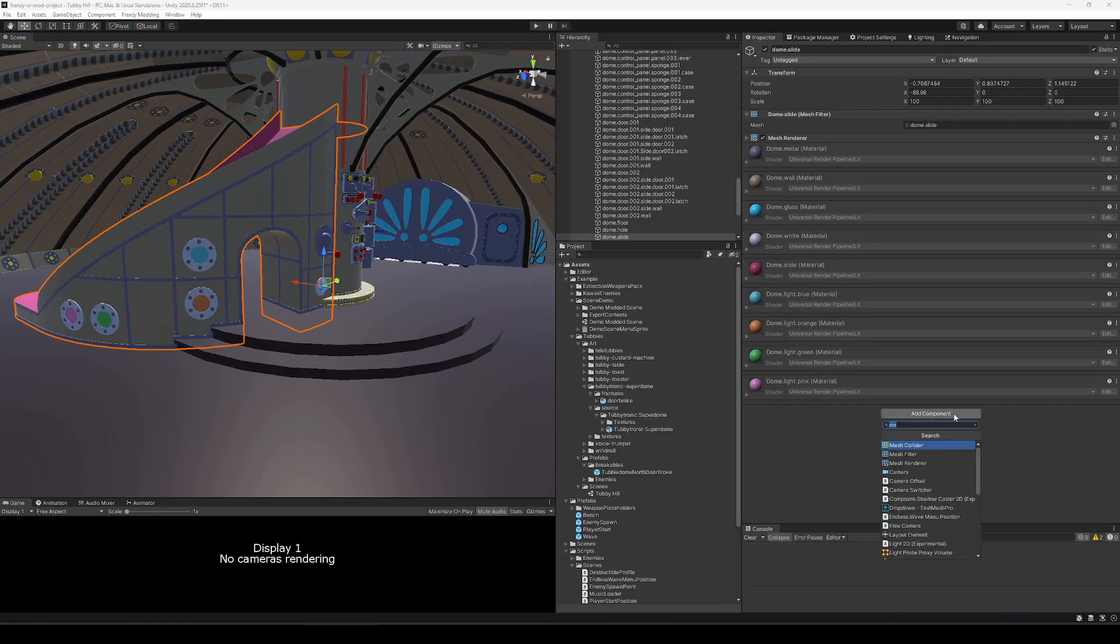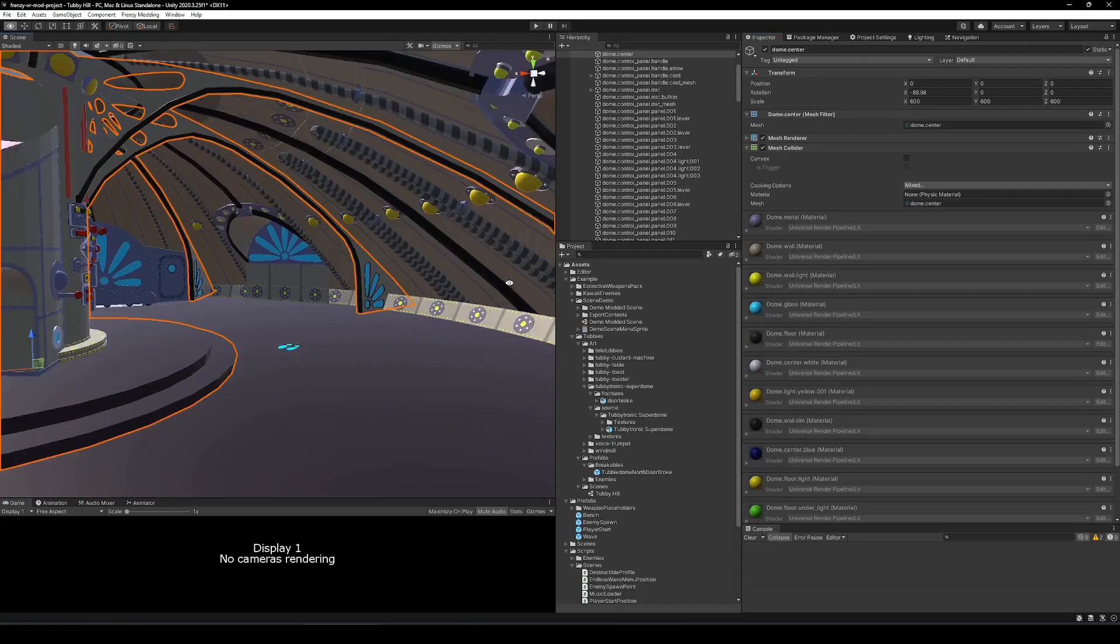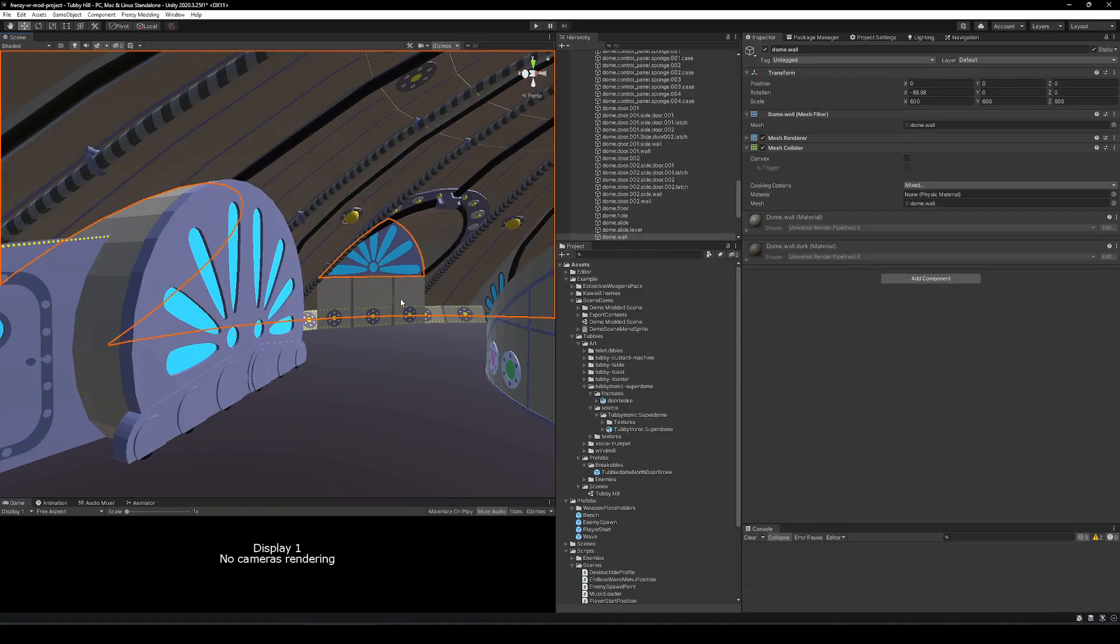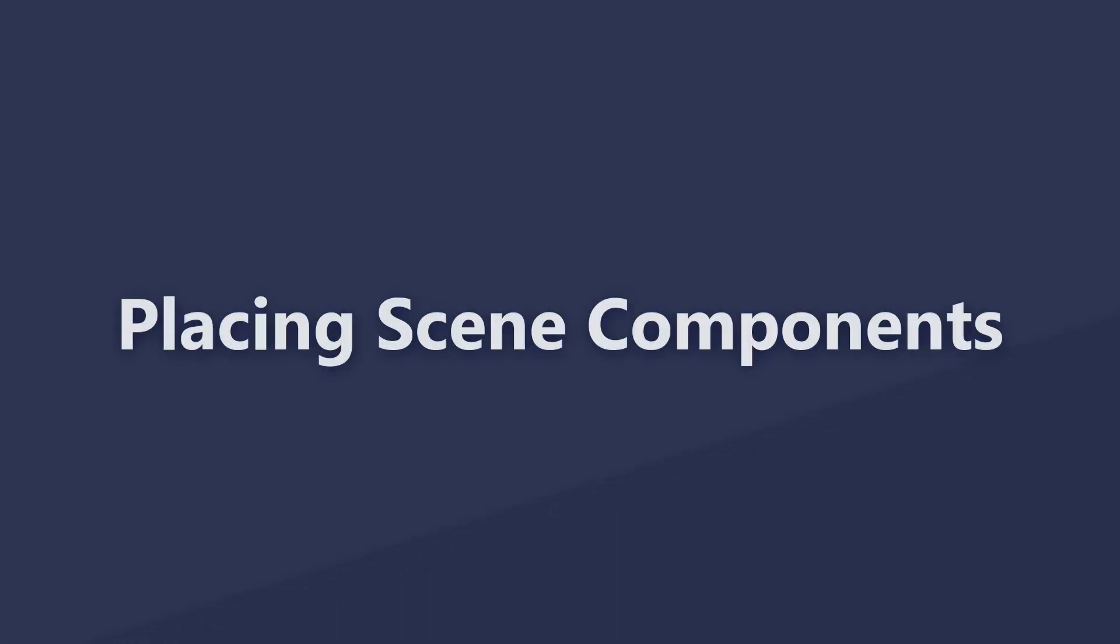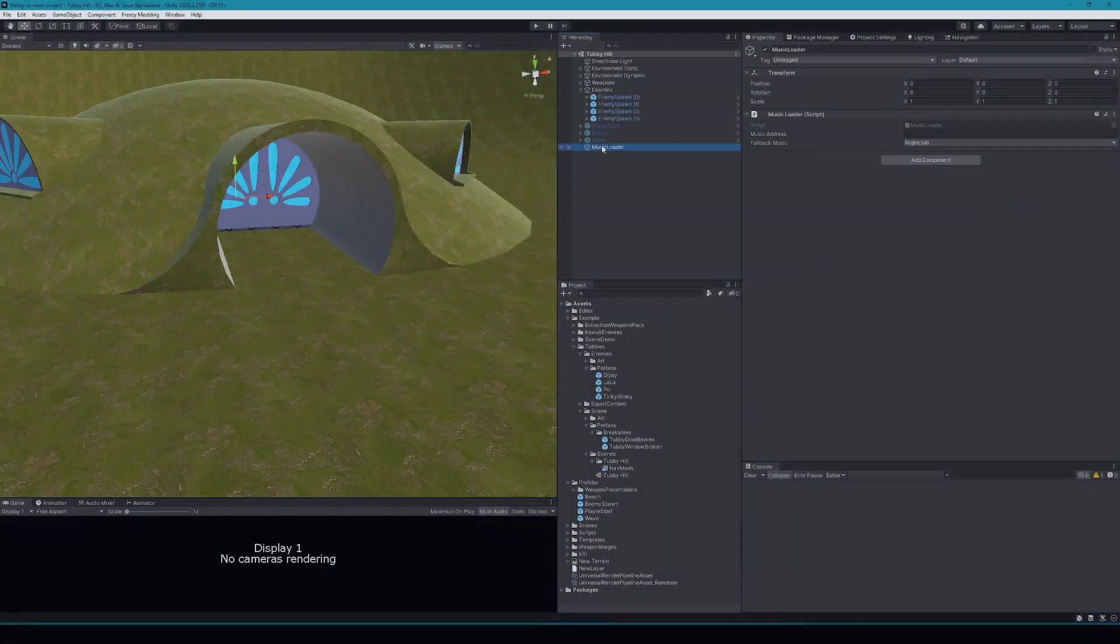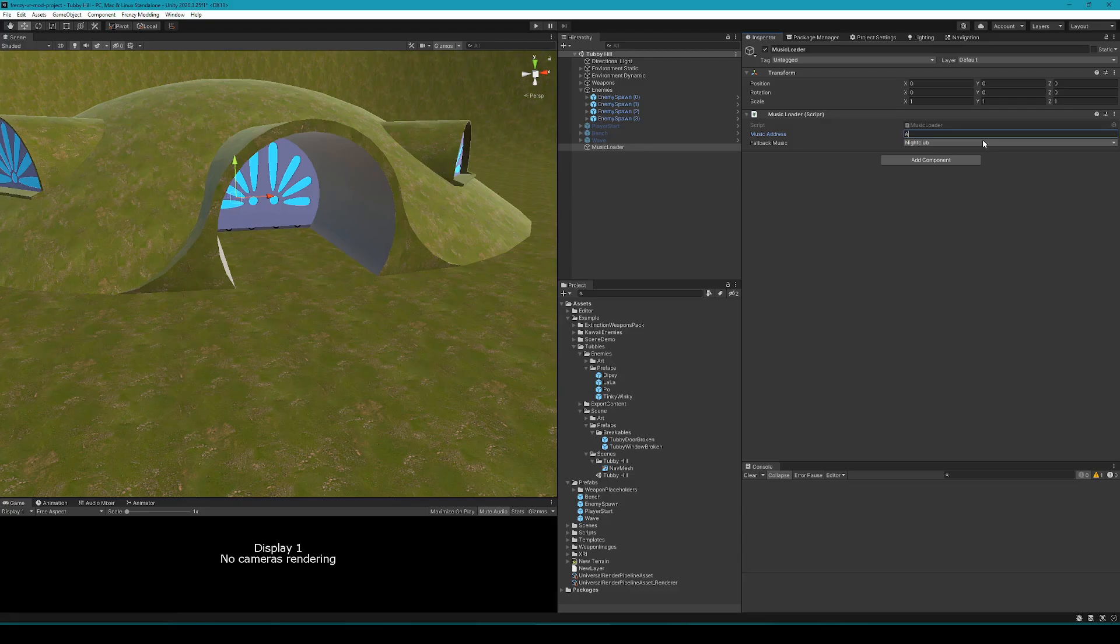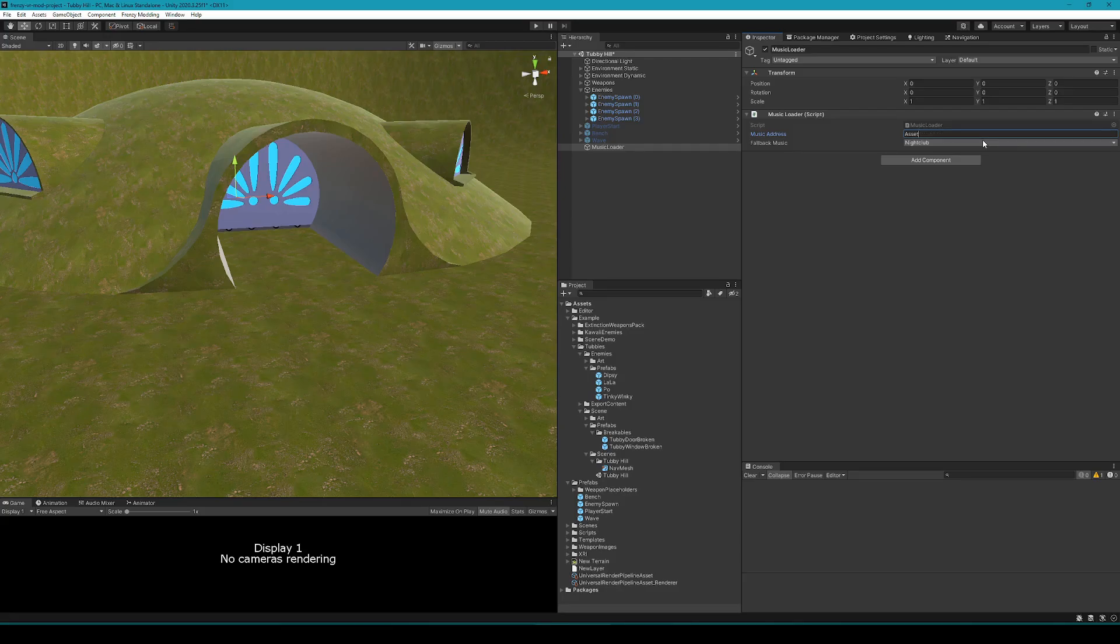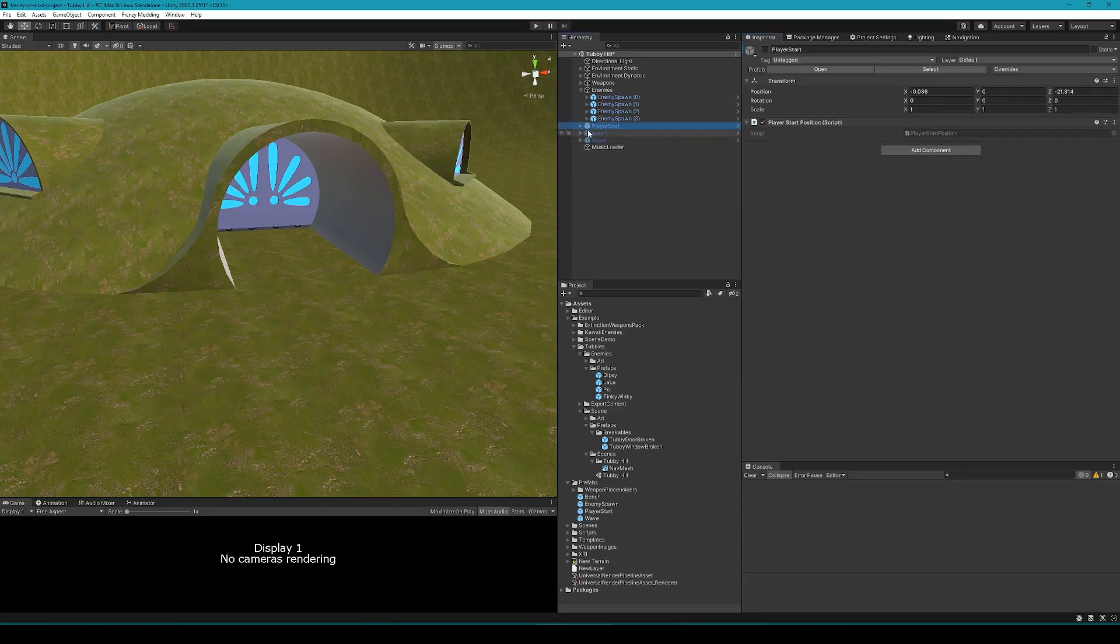The next thing you're going to want to do is place those core components and set some music. So the music loader object will either load a track from an asset address, so if you have your own custom music that you would like to include in the mod for the level, then you can do that. Otherwise, there is a drop down for fallback music, and you can pick the music from any of the vanilla game levels.